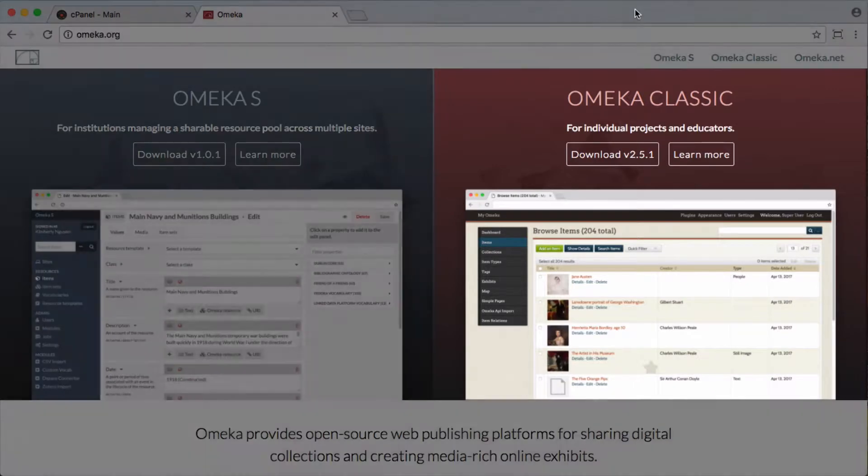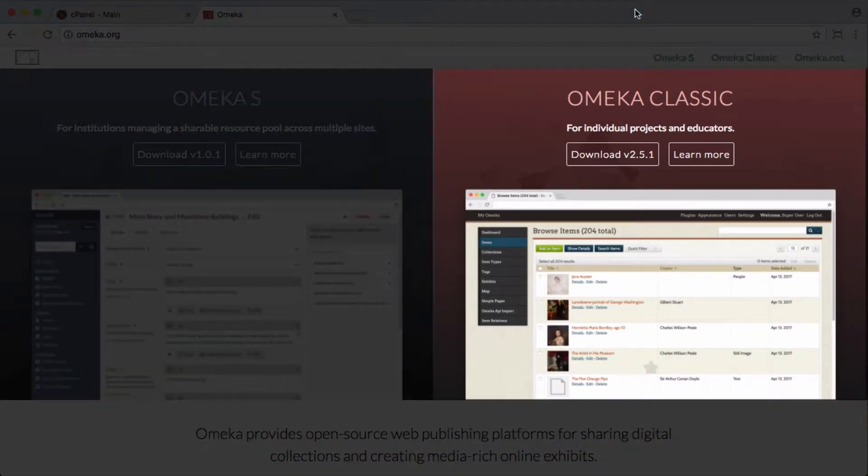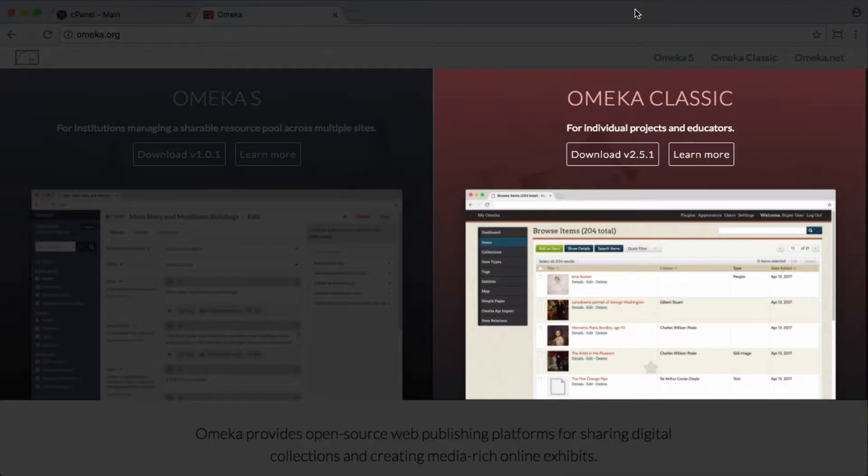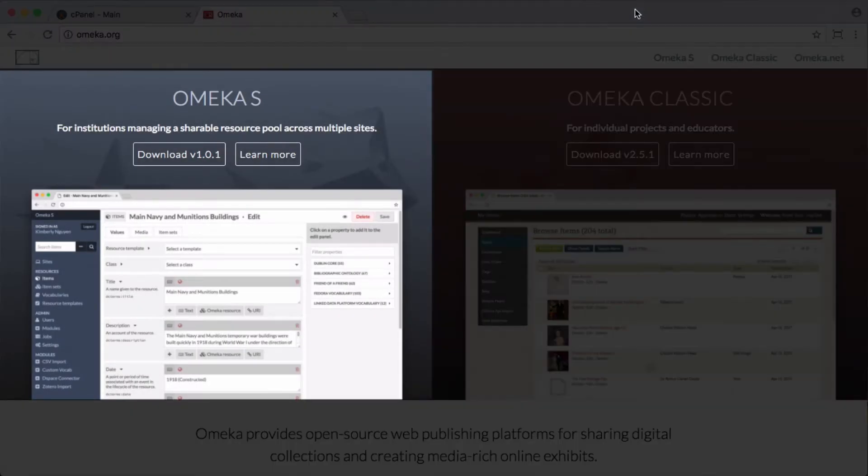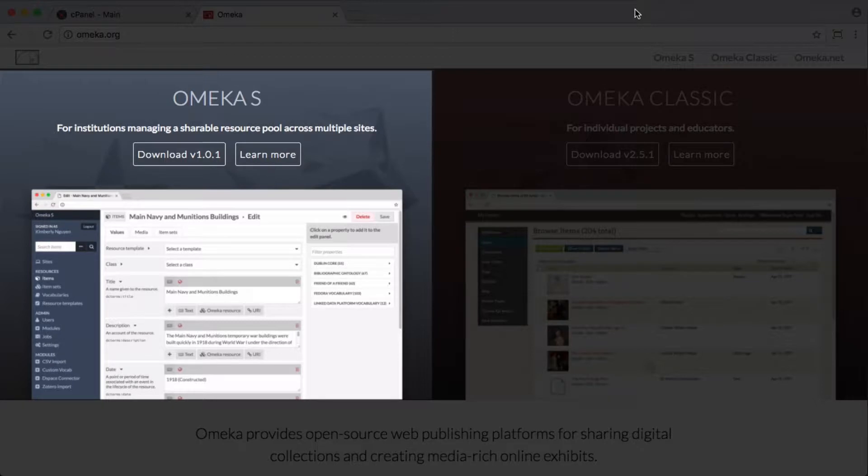Well, you can think of Omeka Classic as creating a single repository for your digital artifacts, whereas Omeka S might be great for libraries that want to manage multiple Omeka installs. It's still going to be a single piece of software, but you can run multiple archives, multiple repositories.